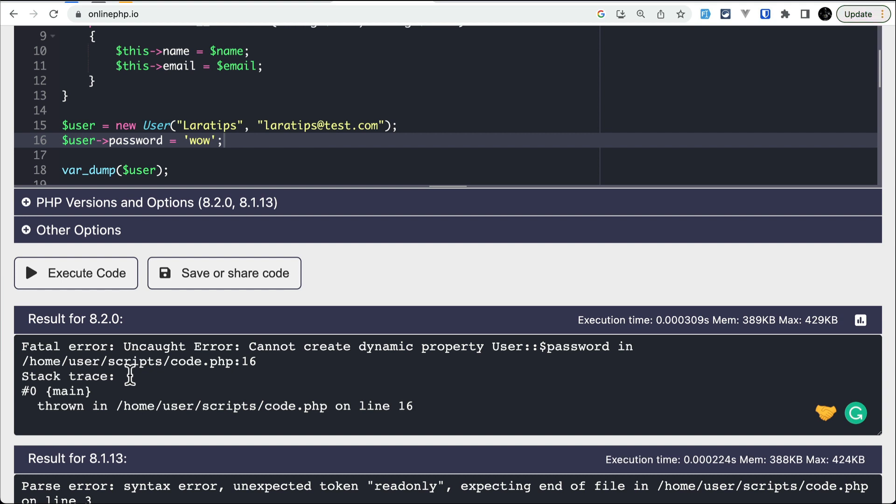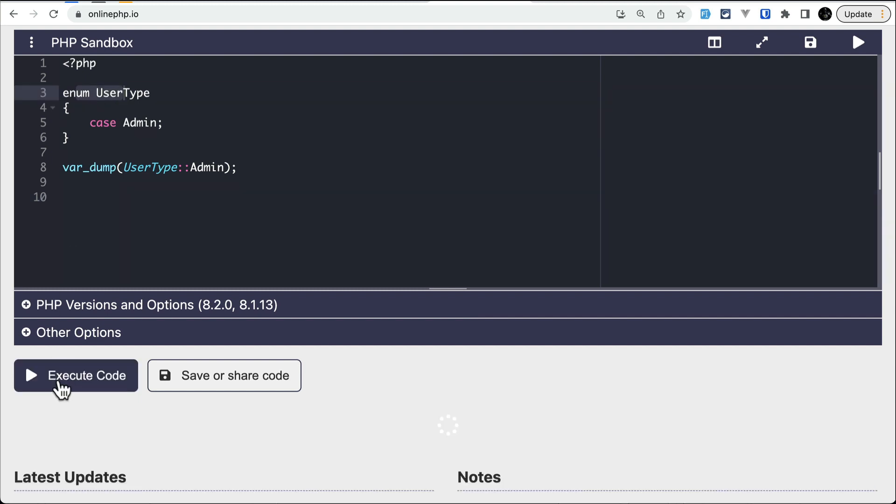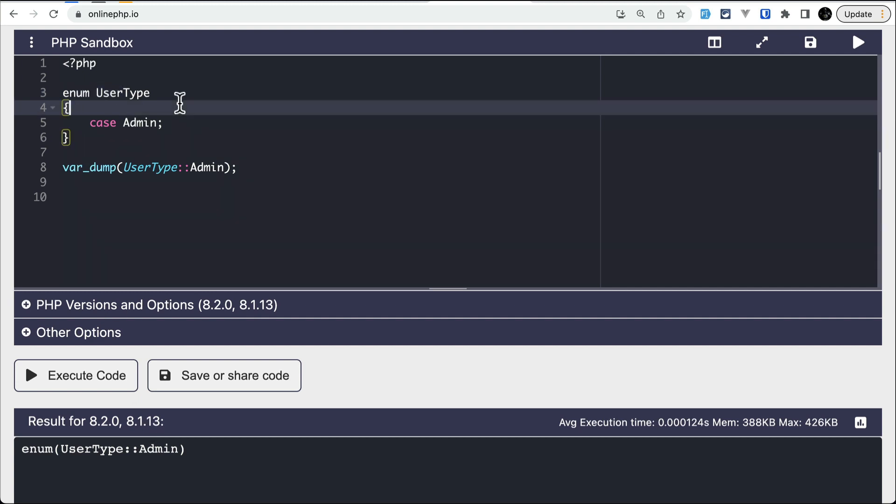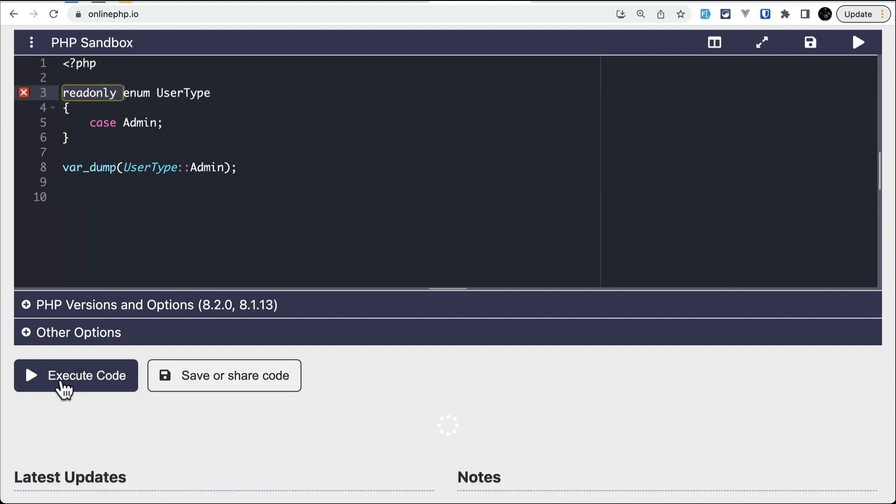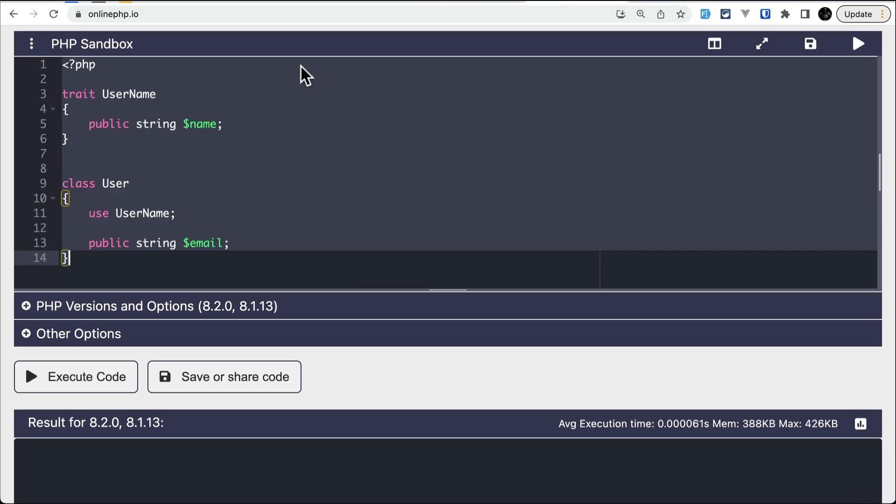So you cannot assign a value to a dynamic property on the readonly class. Similarly, the other thing that you need to know is the readonly doesn't work on the enum, traits, and interfaces. Let me show you over here in the enum. I have this UserType enum, and if I run the code it will work perfectly fine for 8.2 and 8.1. But if I write here readonly like this and execute the code, then it will give us the syntax error.